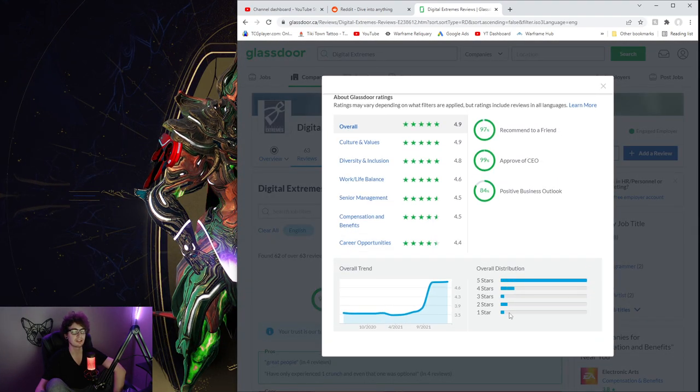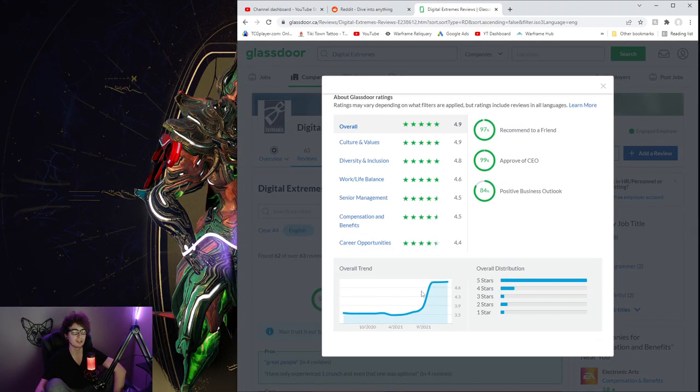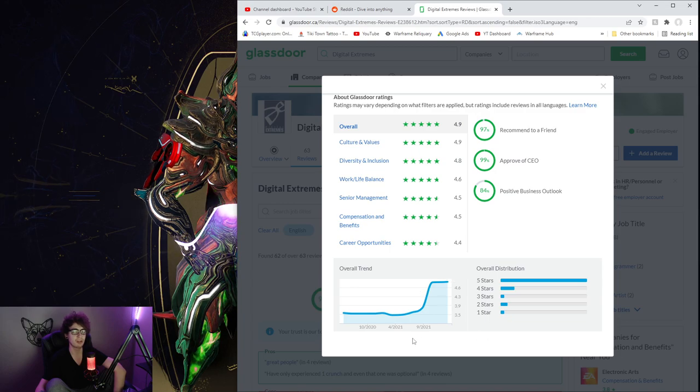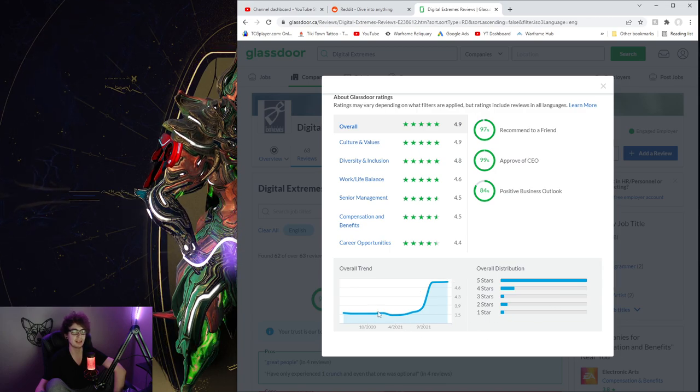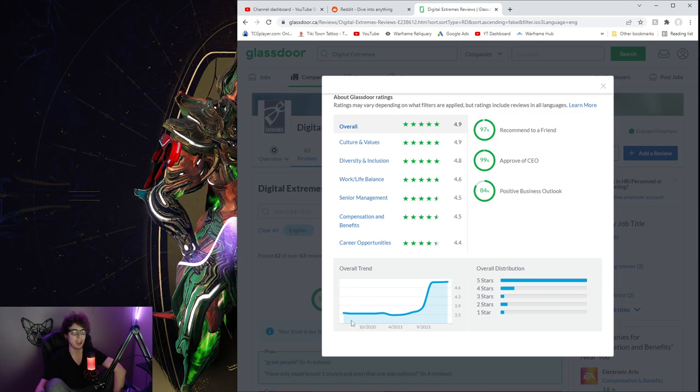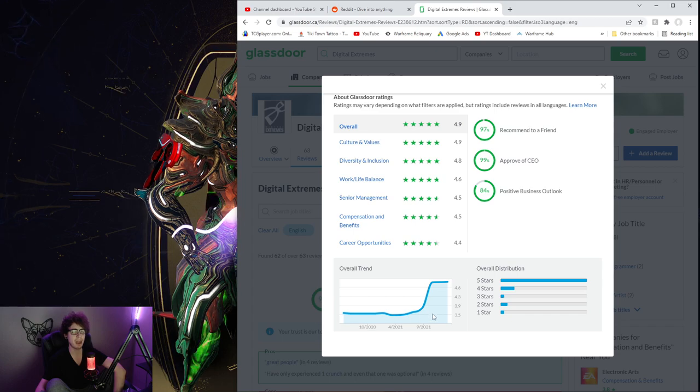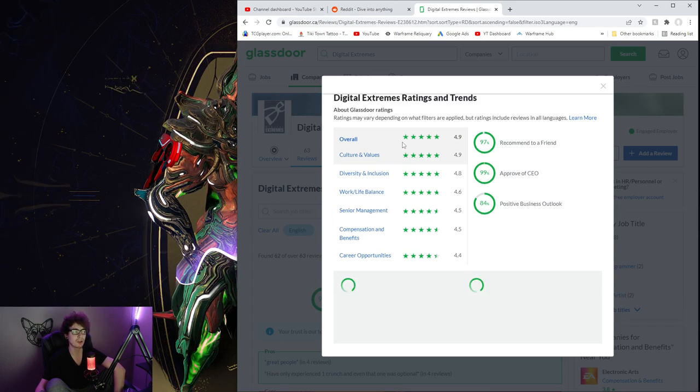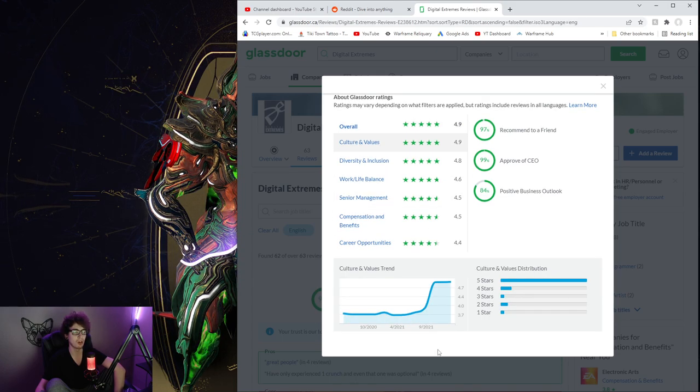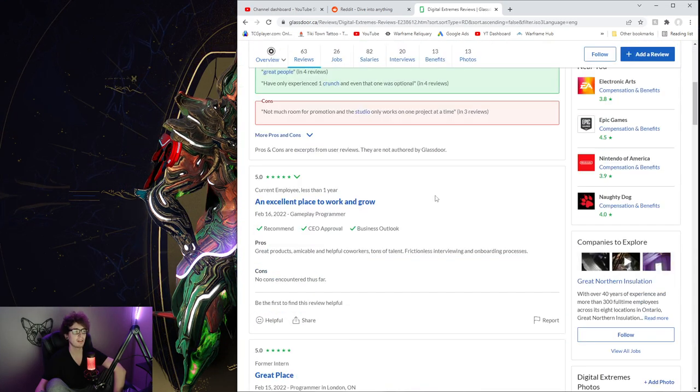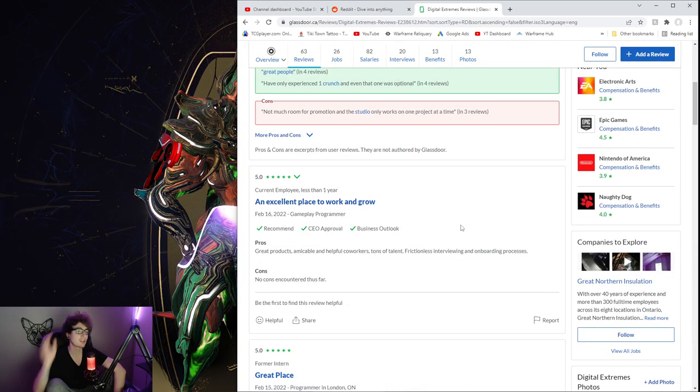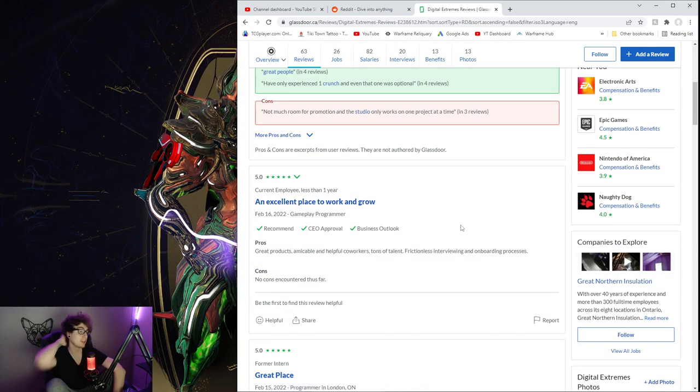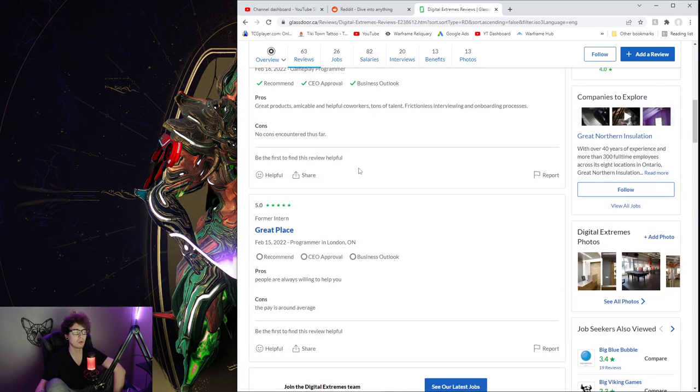I always wonder how a company like DE works internally, so let's look at the reviews. It looks like most people, no shock there, do like the company. There's a handful of 1, 2, 3, 4 stars, but there are a lot, as of the past year it seems, there's a lot more 5 stars overall.